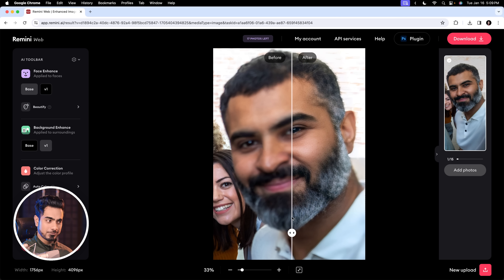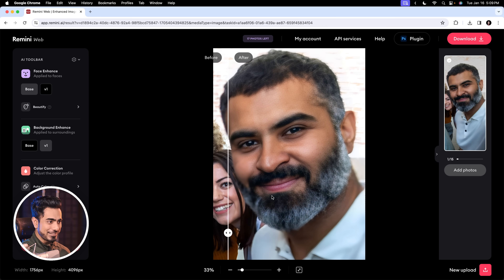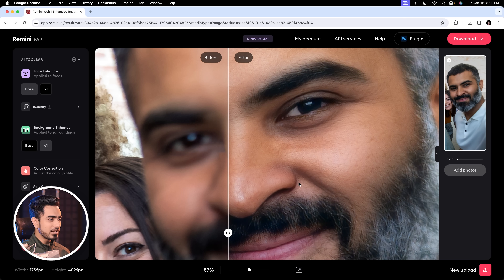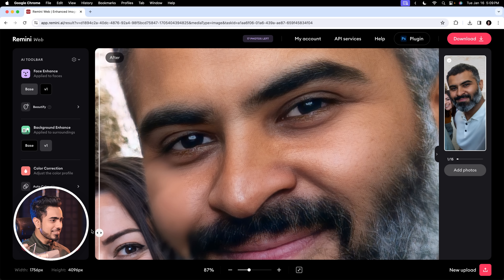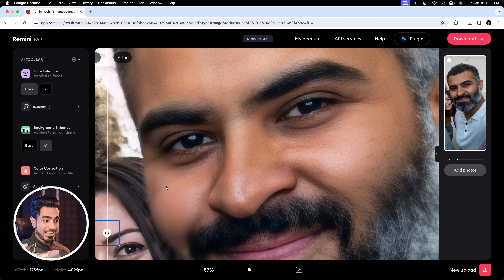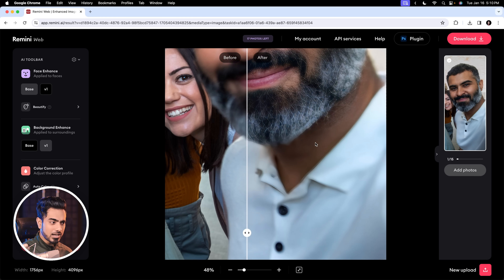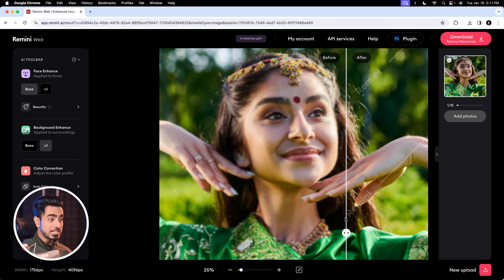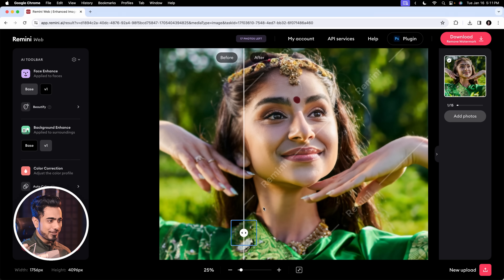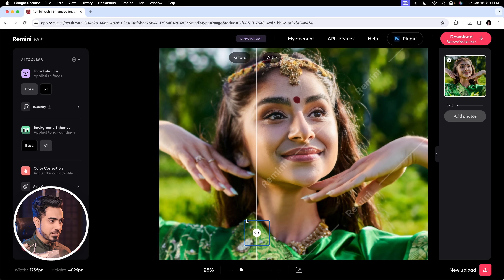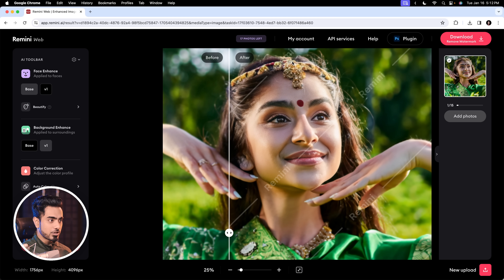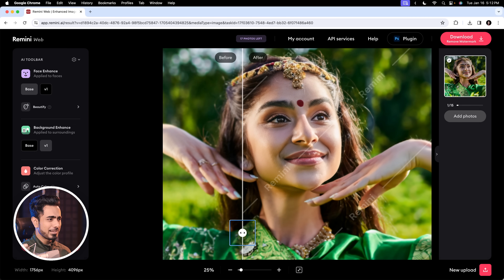Remini was also able to recover this out-of-focus face incredibly well — just look at the skin texture. However, it does leave some patterns here and there. For the buttons on the shirt, not much improvement compared to Topaz Photo AI. For the third image, it did an incredible job with the face, but for the rest of the areas like clothes and jewelry, there is no improvement — it actually makes the jewelry worse.